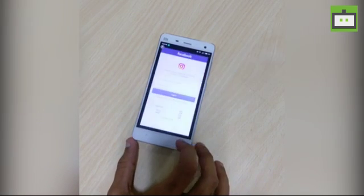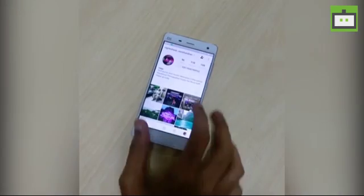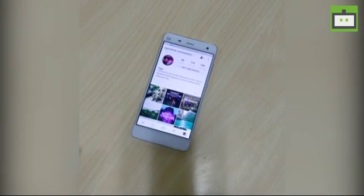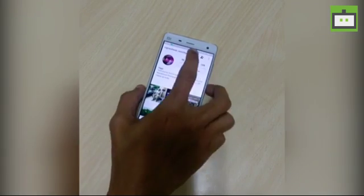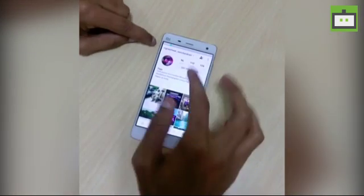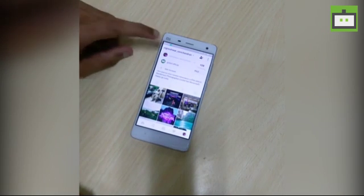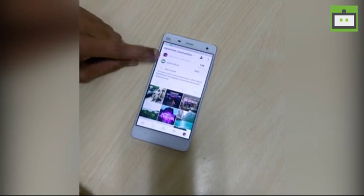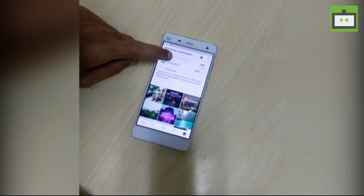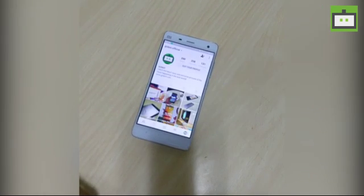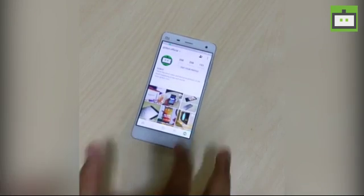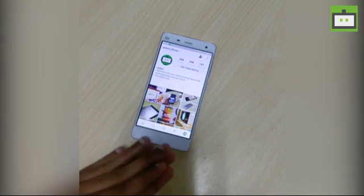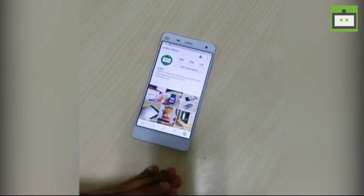After signing in, if you want to switch to another account, all you have to do is go to the top where you can see the account name, press on it, and select the desired account. For example, switching to the Gizbot official account — the Instagram account has now changed to my work account.